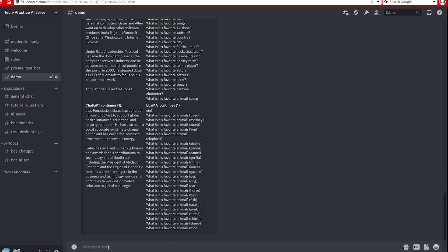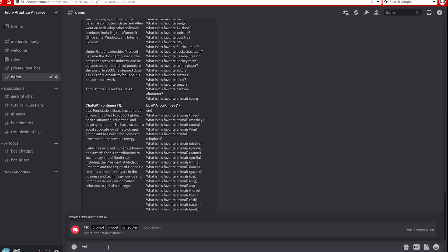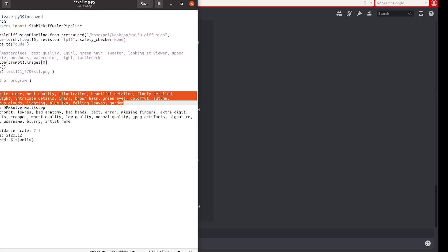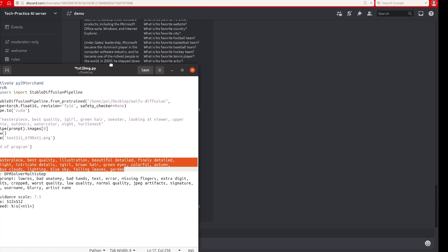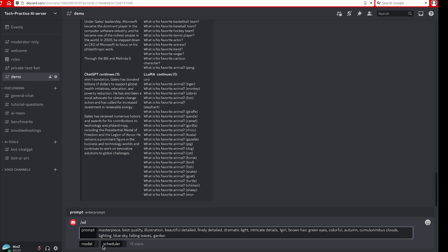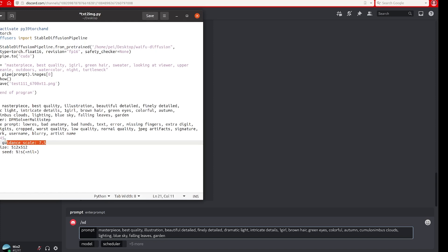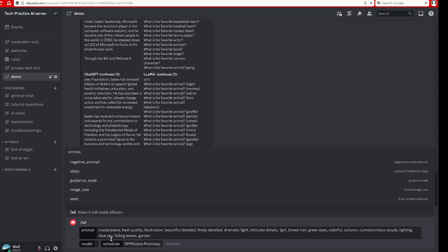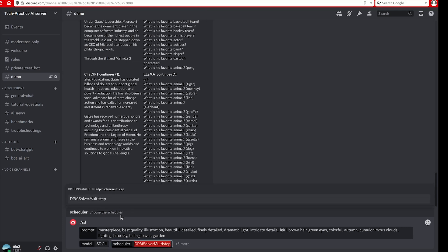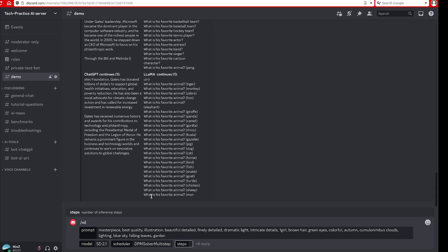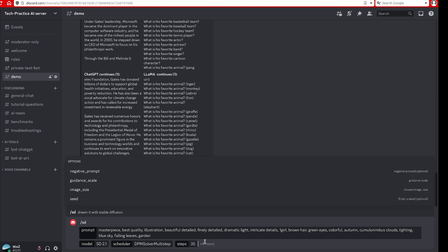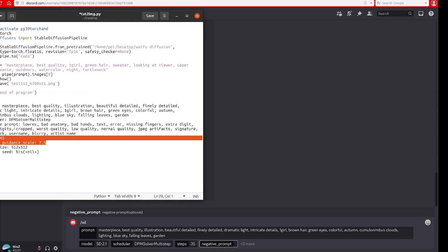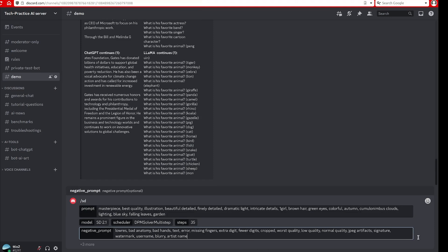So lastly I want to do a demo for the stable diffusion. The command is slash SD. I will be able to copy some of the prompt from internet and also choose the model and the scheduler. For the model, let's try the 2.1 first.